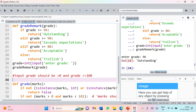Before closing this session, I want to ask another question: can you identify any other precondition for this grade_remark function? Please take your time, and I will be discussing that precondition in our next session. See you in the next session. Thanks for watching. God bless you.